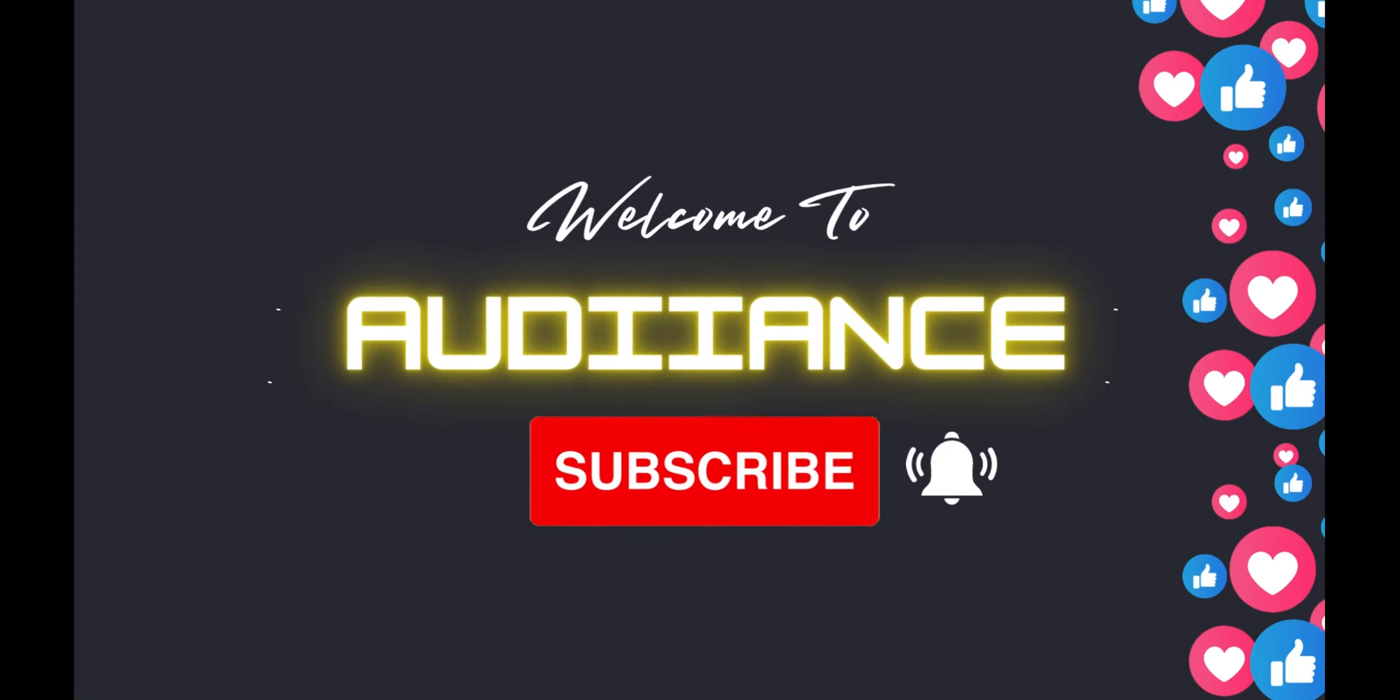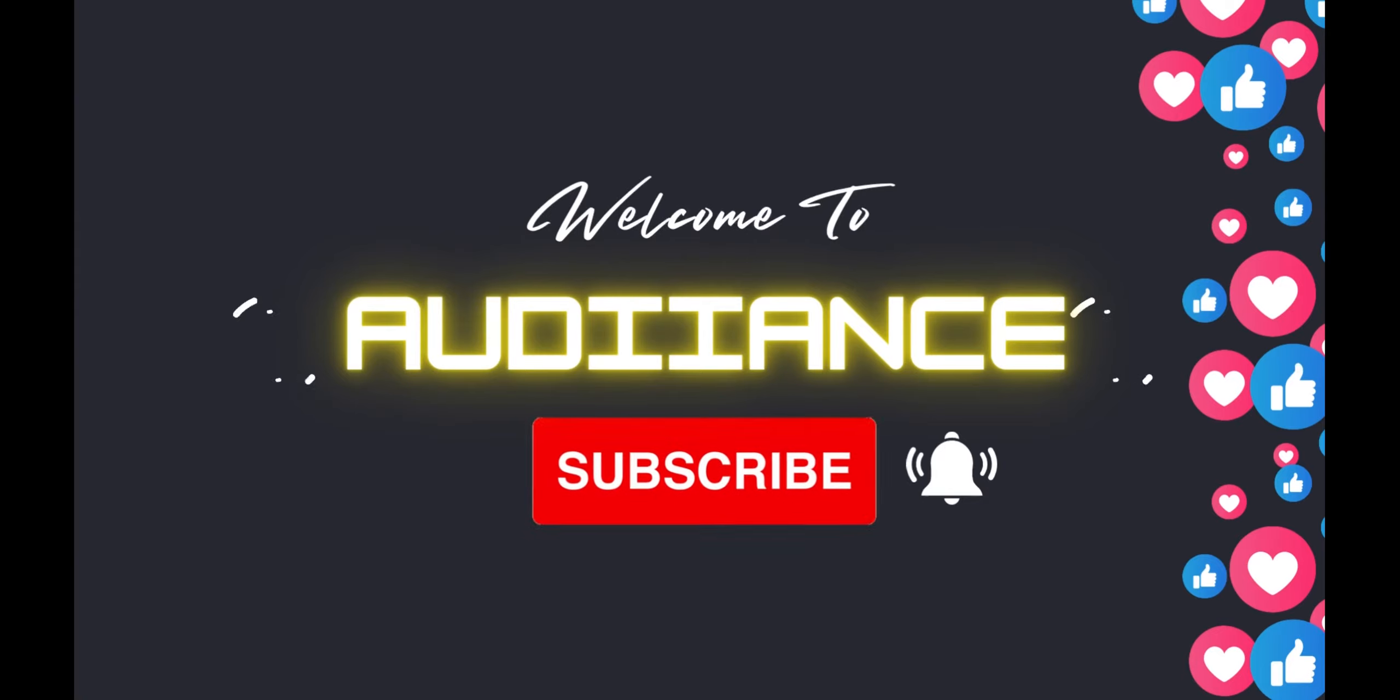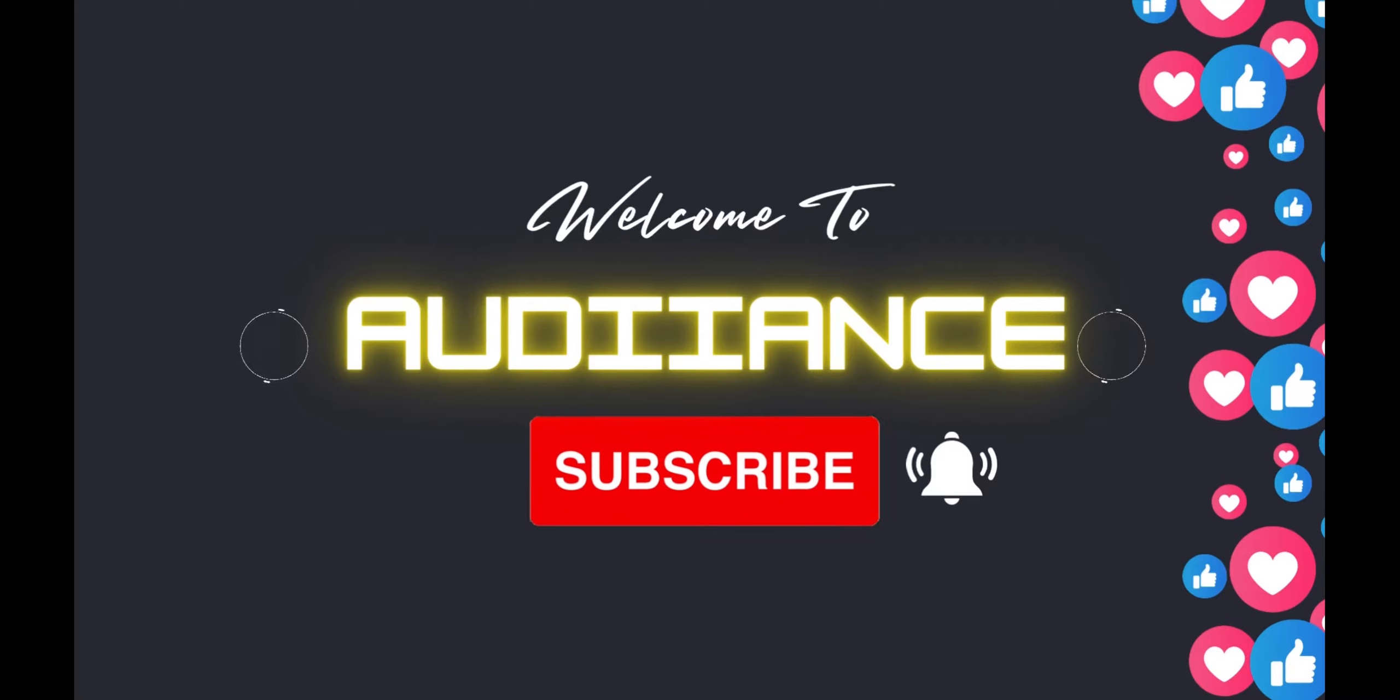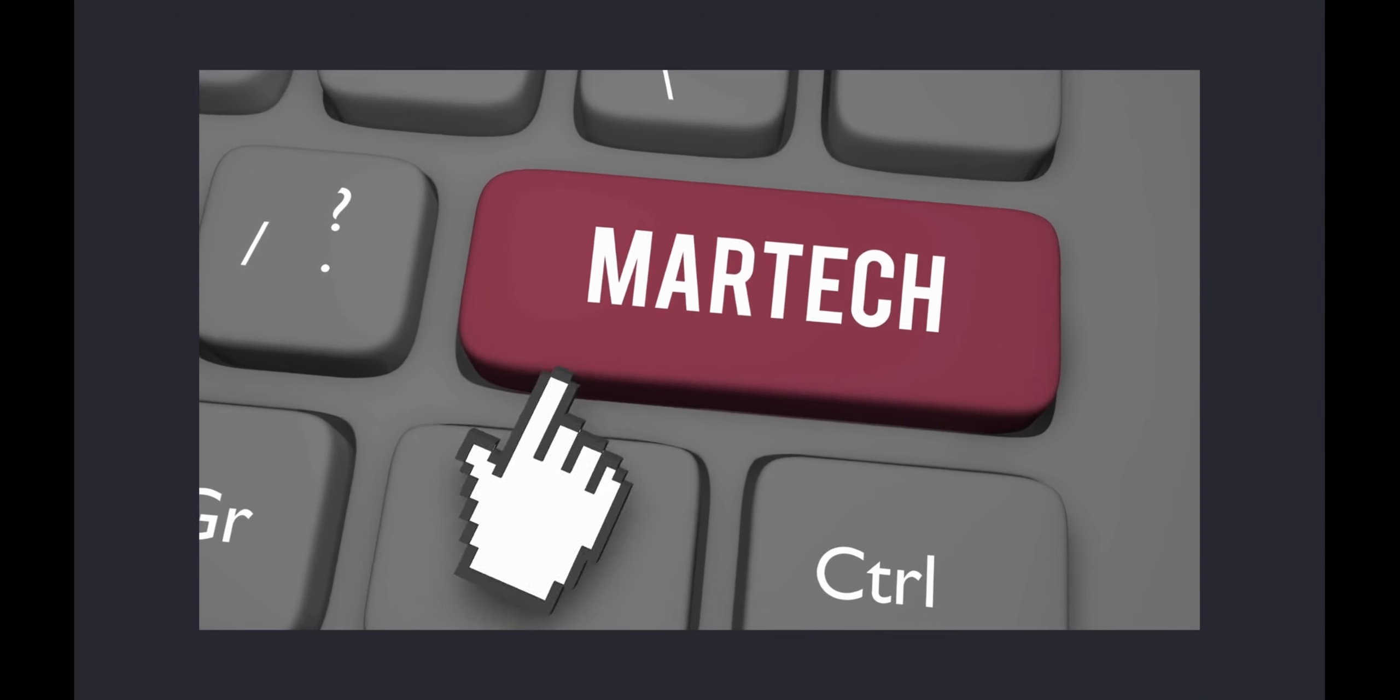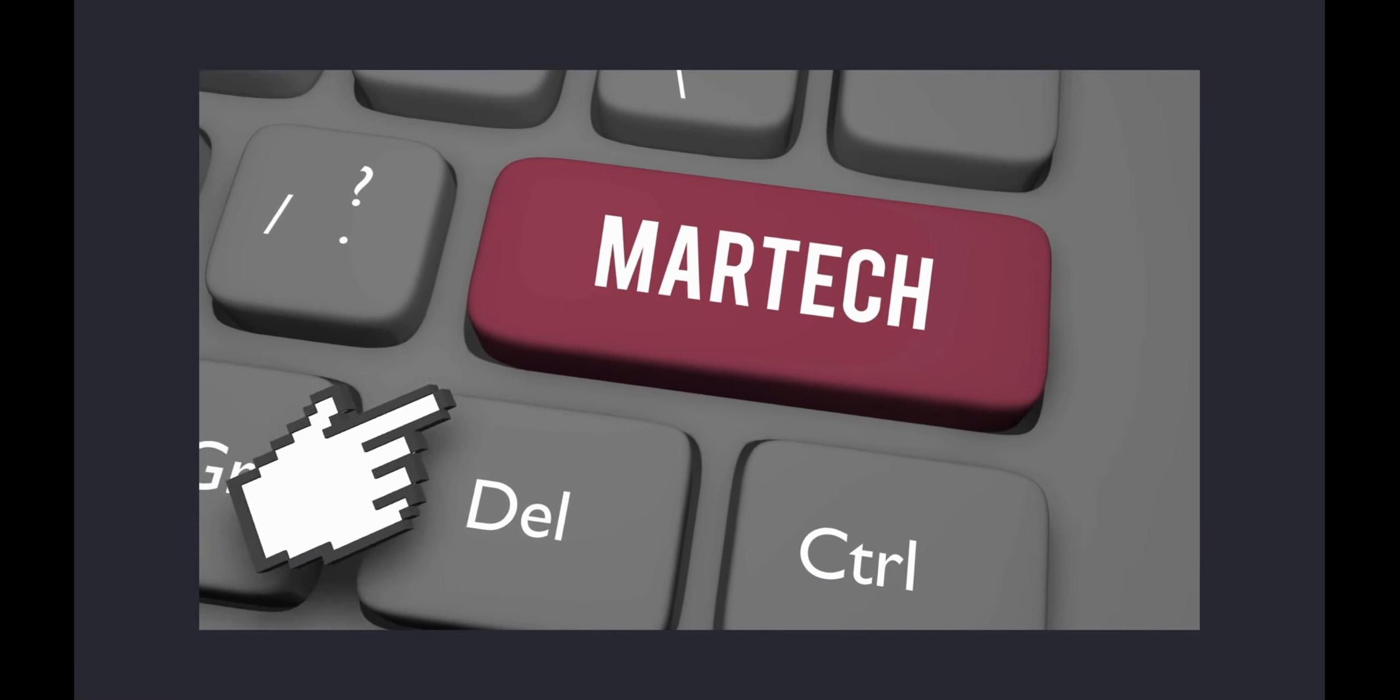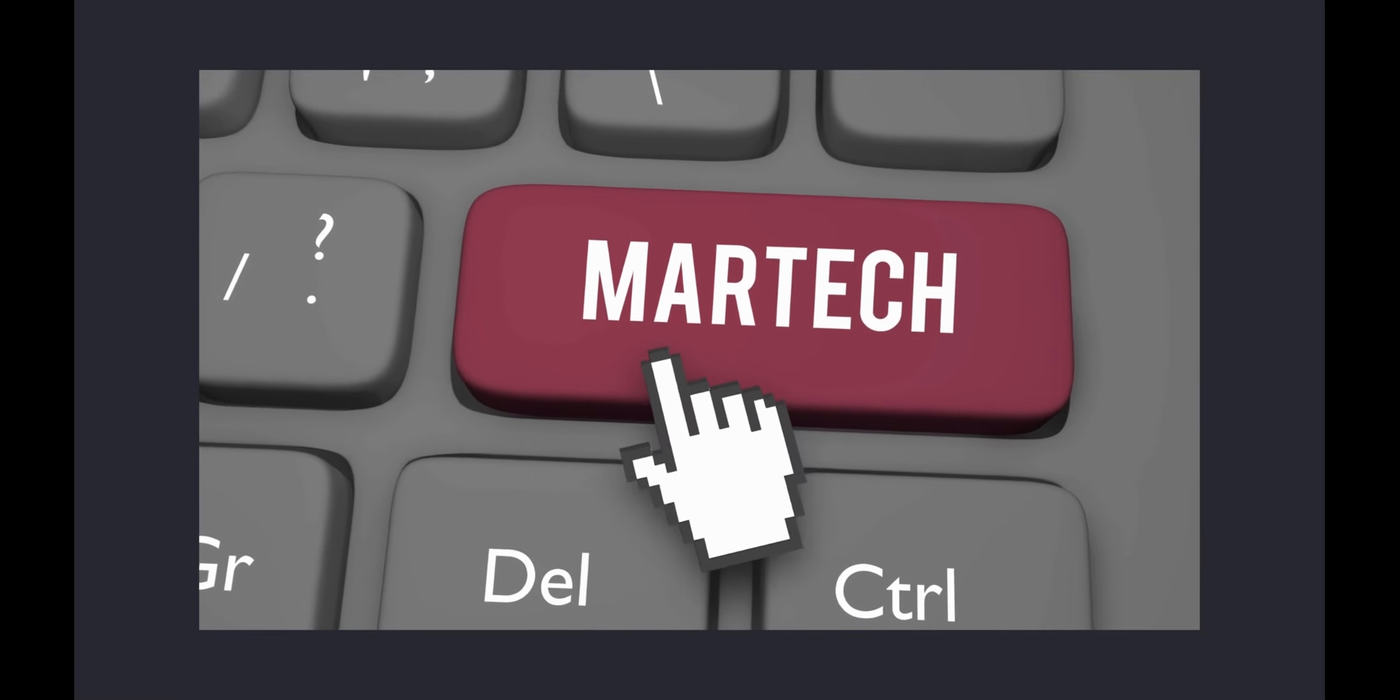Welcome to the Audience channel, and if you're new here, please do consider subscribing to the channel and join the community so you do not miss out on future videos related to development in marketing and technology, also known as MarTech.